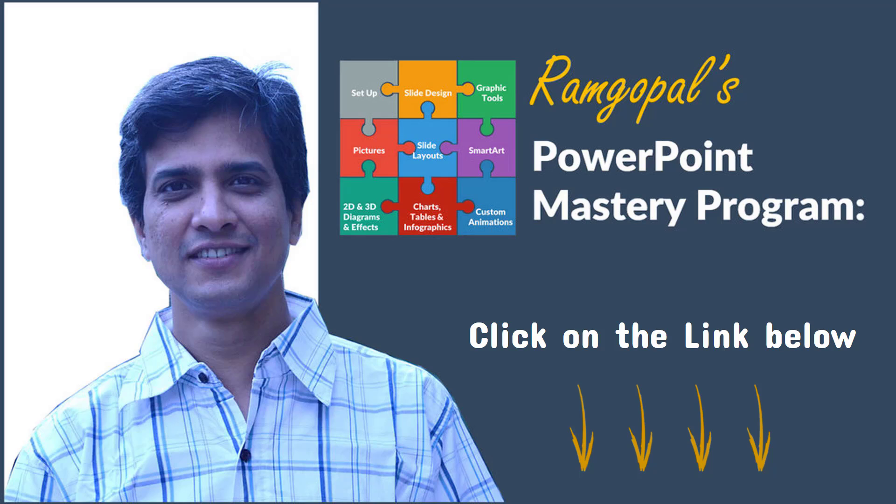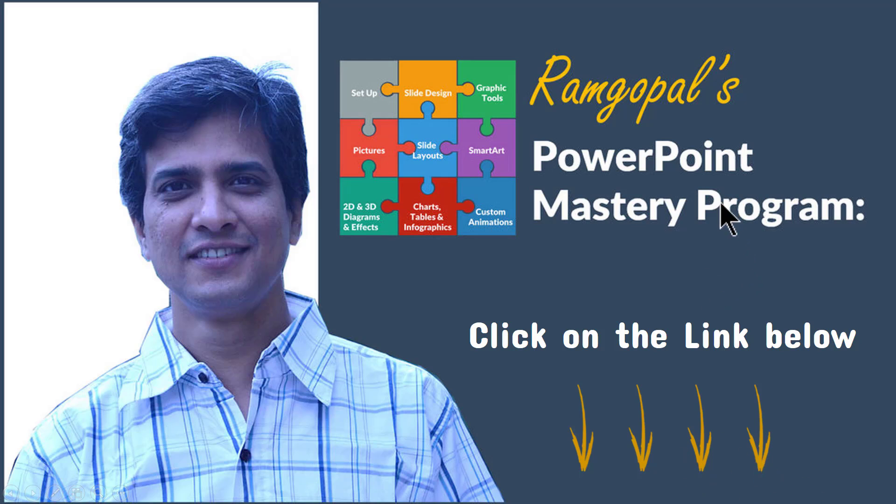It's arguably the most comprehensive and creative PowerPoint training online. Whether you are a rank beginner or an advanced user of PowerPoint, the lessons inside the program will take your skills to the next level. And more importantly, every lesson inside the program is laser focused to improve your business presentation skills.